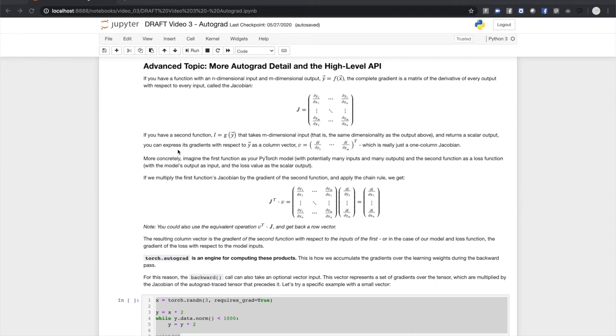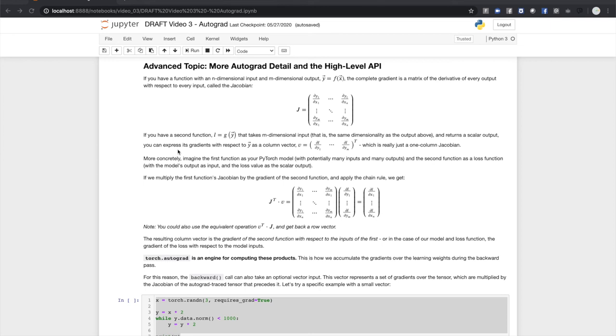To tie this back to what we've been talking about, imagine the first function as your PyTorch model, with potentially many inputs and many learning weights and many outputs, and the second function as a loss function, with the model's output as input and the loss value as the scalar output. If we multiply the first function's Jacobian by the gradient of the second function and apply the chain rule, we get another column vector. This column vector represents the partial derivatives of the second function with respect to the inputs of the first function, or in the case of our machine learning model, the partial derivative of the loss with respect to the learning weights. Torch.autograd is an engine for computing these vector Jacobian products. This is how we accumulate the gradients over the learning weights during the backward pass.